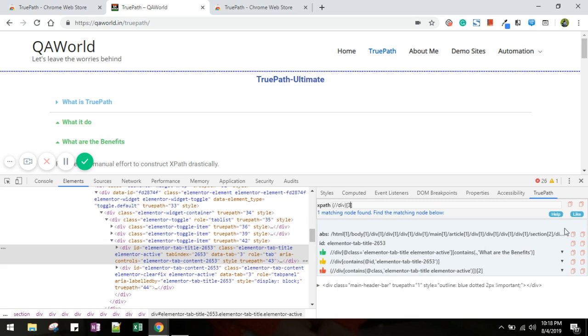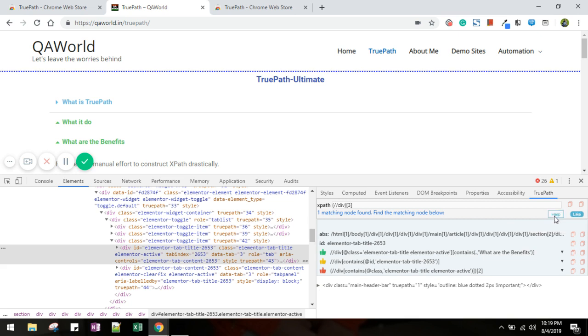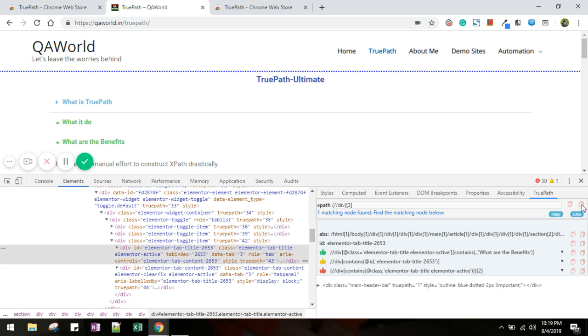Again you have this help button and the like button. The like button will redirect to your feedback page and help button redirects to your TruePath page where you have reference. Now this tiny copy button, if you click this copy it will copy. If you copy this one it will copy the xpath in normal format and if you copy this one it will copy the page object format.